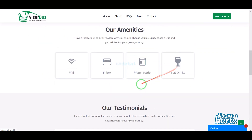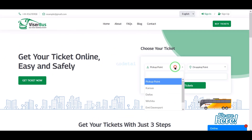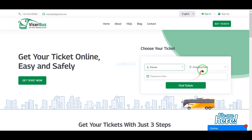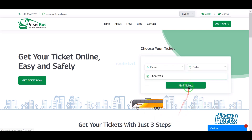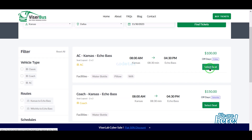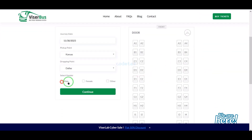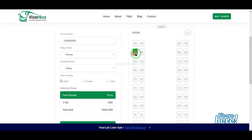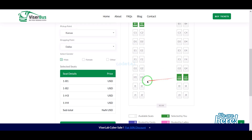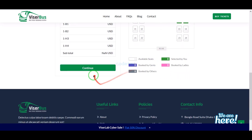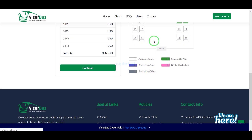In this video we will learn how to create a bus ticket booking system website. I will share with you a premium source code to build a bus ticket booking website. You can easily create a professional bus ticket booking website with this source code. Check the video description as I will provide the link to the premium source code there.